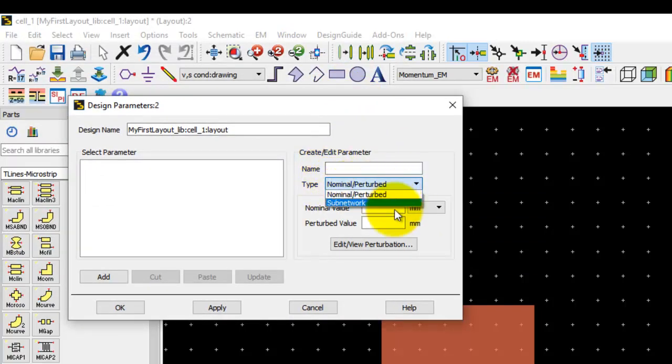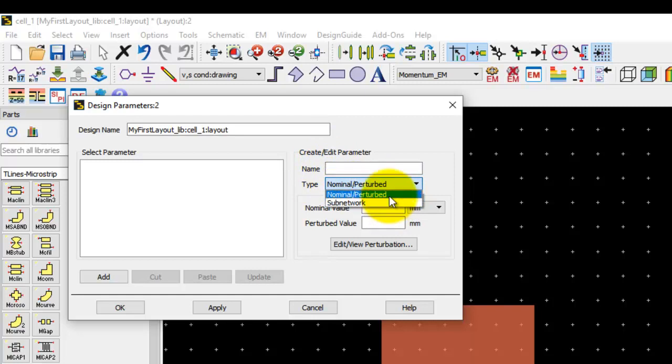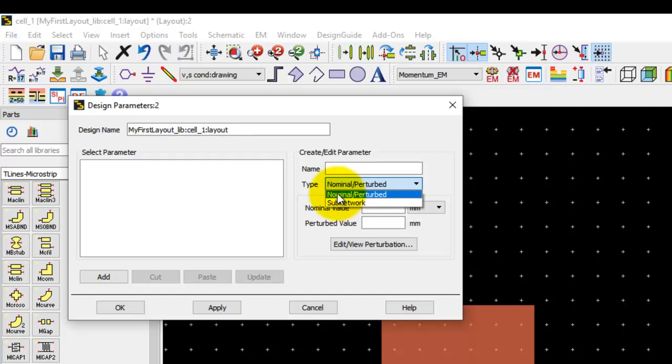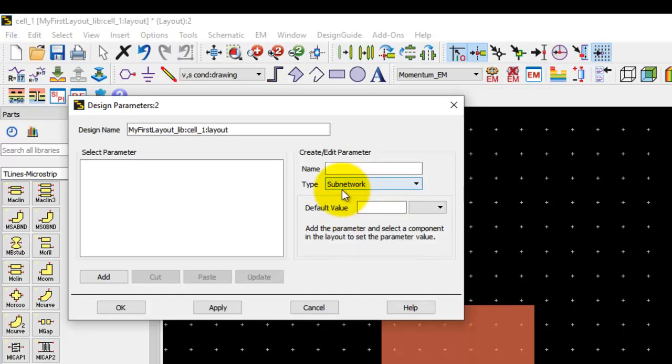You can have two types of components which you can make as parametric. One is what we call a subnetwork model, which are nothing but these standard components which we are currently using in our design. The other method is called nominal perturbed and that method is used for anything which we are using a freehand drawing, such as polygons, rectangles, circles and all that. This tutorial video will focus on the subnetwork method, which is the easiest way of performing a parametric design.